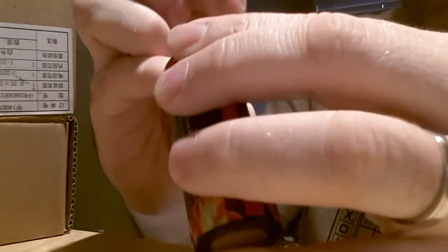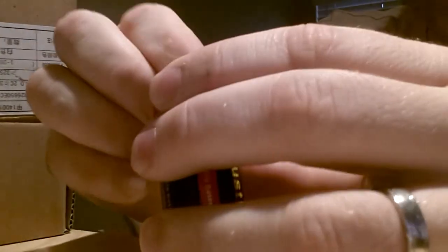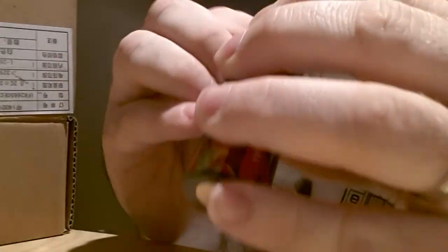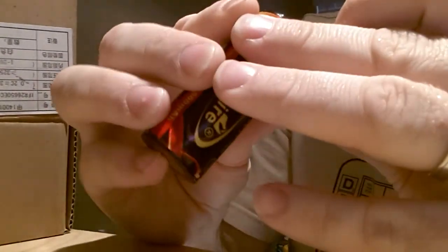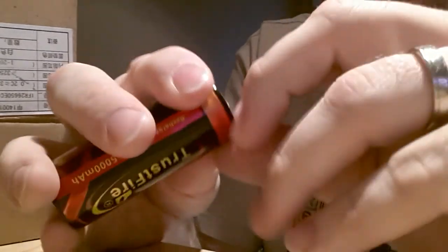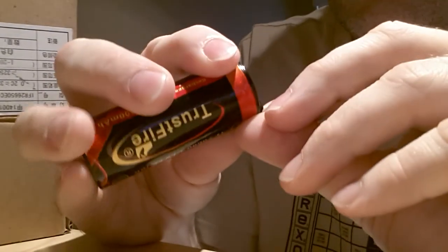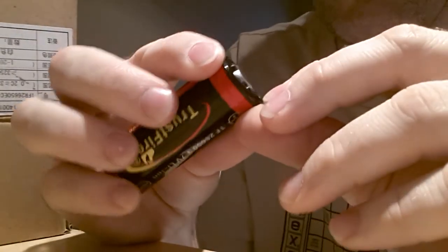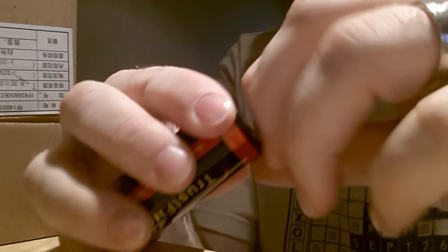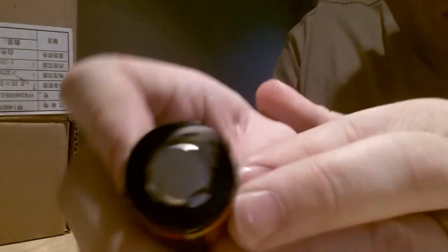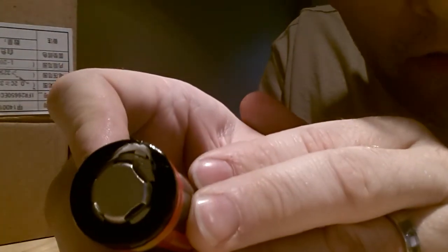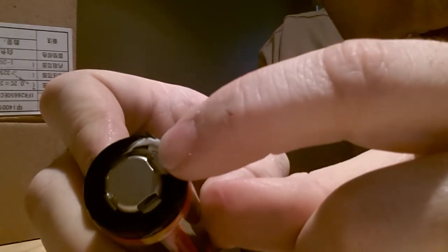So once you find it, you peel back the plastic in that area. There's plastic and there's also some other thing there that's an insulator, and then you'll see that little thing right there.